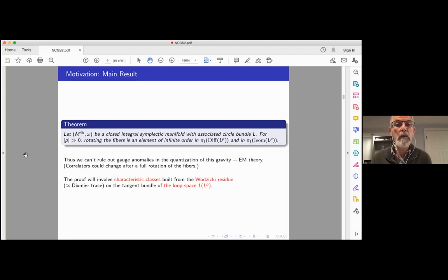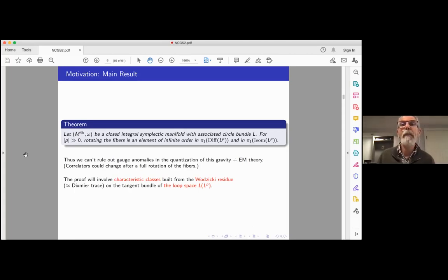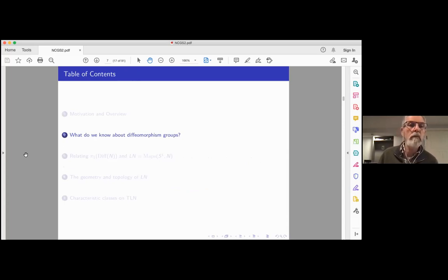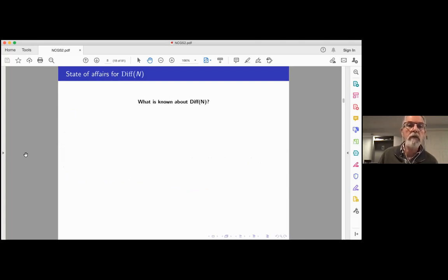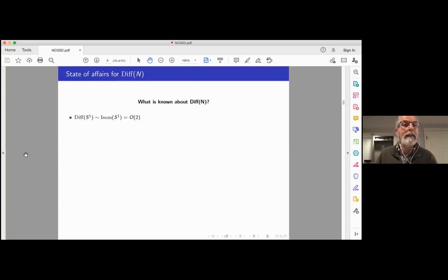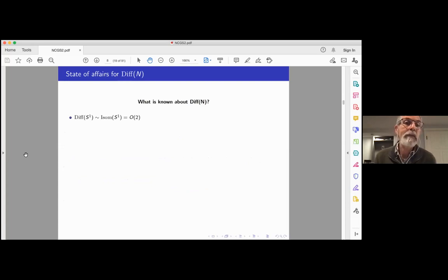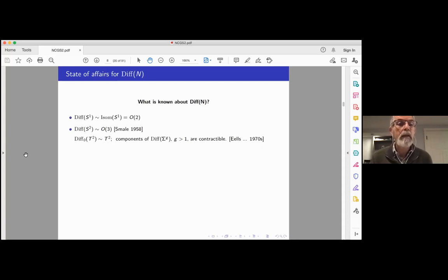The proof involves characteristic classes built from the Wodzicki residue on the tangent bundle to the loop space of L^p. What's known about diffeomorphism groups of closed manifolds? Starting with the simplest: the diffeomorphism group of S¹ is homotopy equivalent to its isometry group O(2). For surfaces, the diffeomorphism group of S² has the homotopy type of the orthogonal group — its isometry group for the standard metric. This was proved by Smale, and the proof is a few pages.